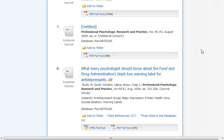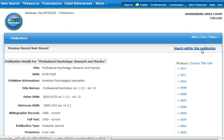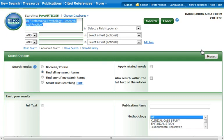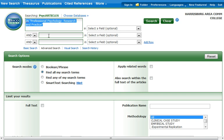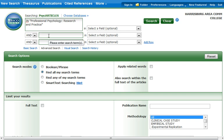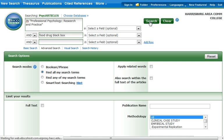The second option is to use the Search Within This Publication feature. So from the publication page, click Search Within This Publication. After clicking the link, select the second search box and type in a few words from the title, such as Food, Drug, Black, Box, and then hit Enter or click Search.